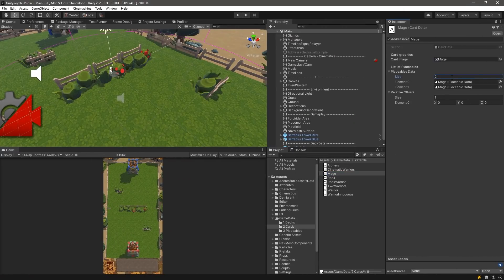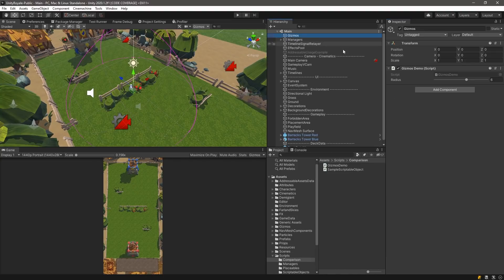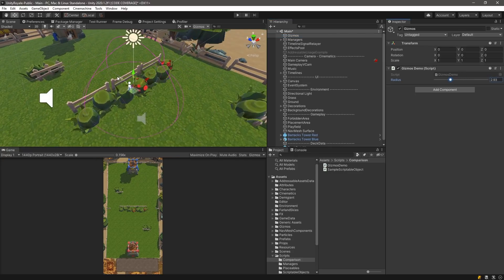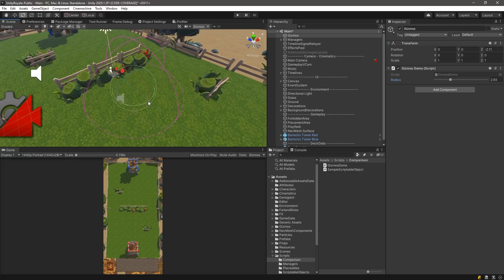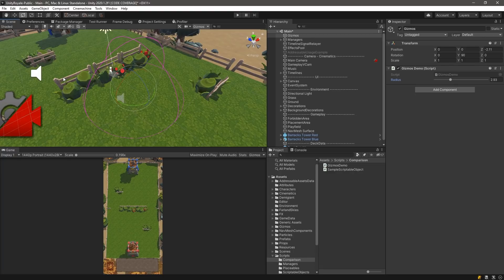Luckily, Unity allows you to extend the editor and create additional tools to help your workflow. These extensions can commonly be found as gizmos and scene tools, which allow you to visualize and manipulate data directly in your scene, or as property drawers and custom editors, which directly change how the editor looks and behaves.